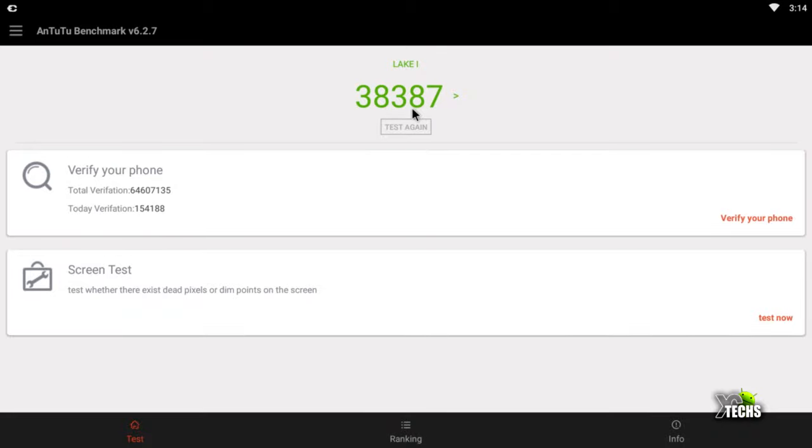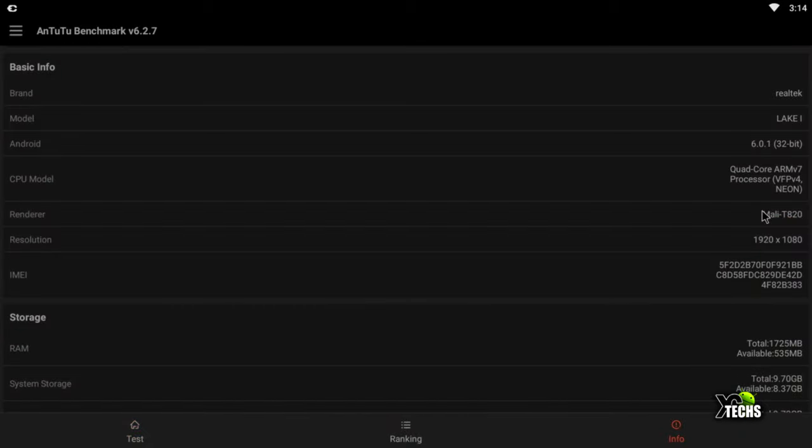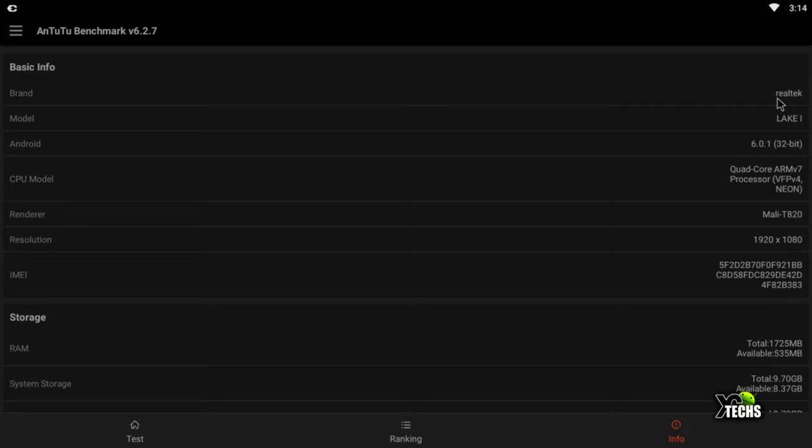You can look on top—it says Lake 1. If we go under information, we're going to see that it's running Android 6.01. The model name is Lake 1, and the brand for the CPU is Realtek. The GPU model is Mali-T820. Let's just get out of this for the meantime.